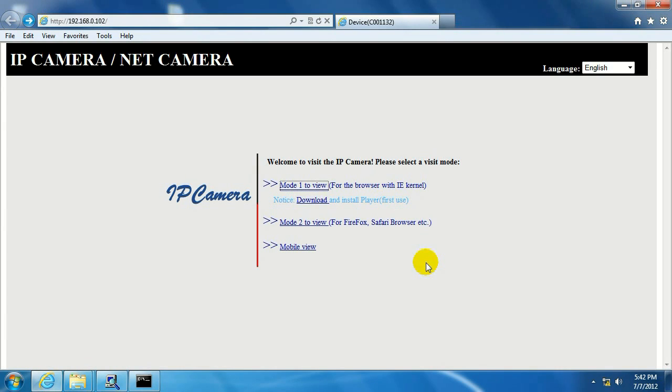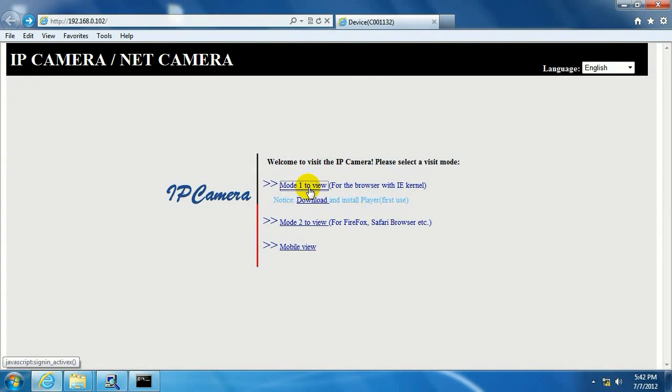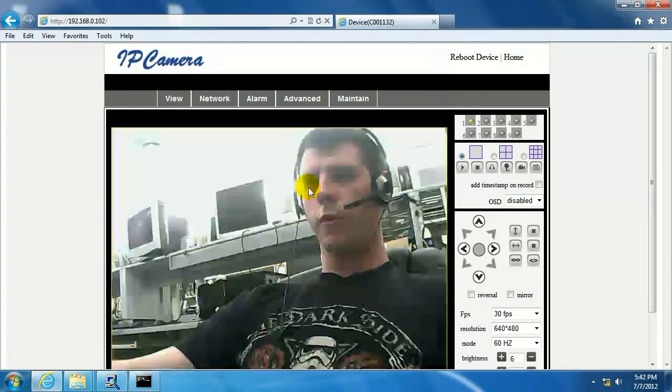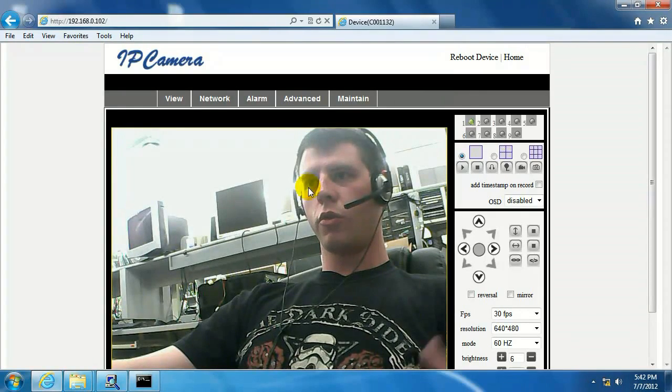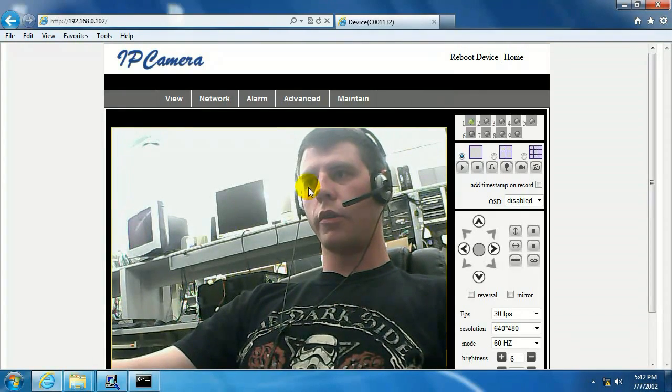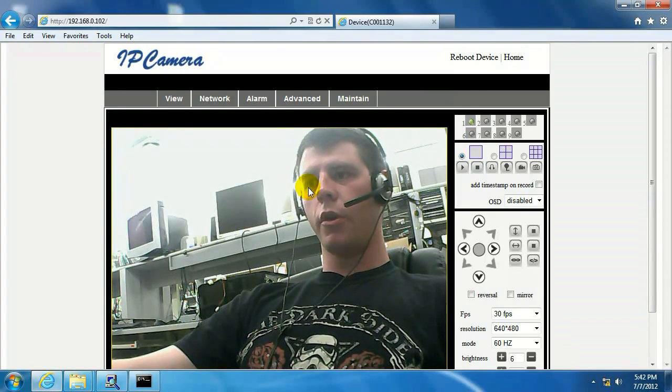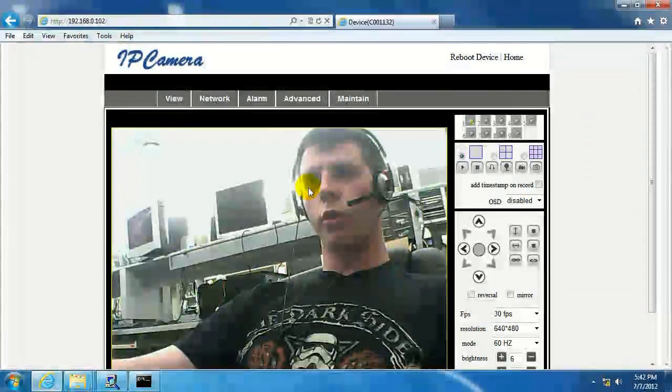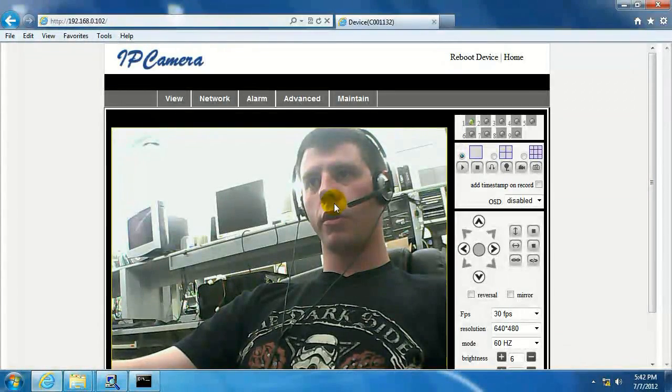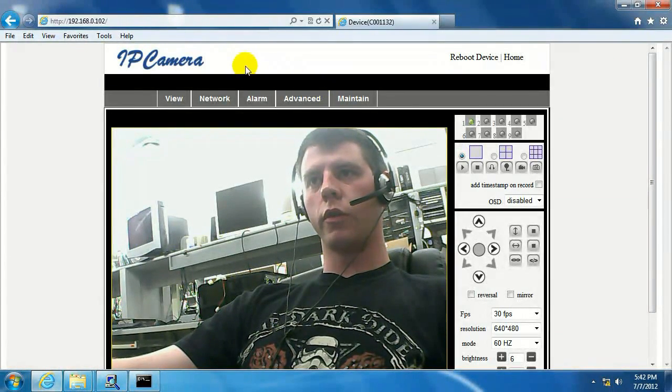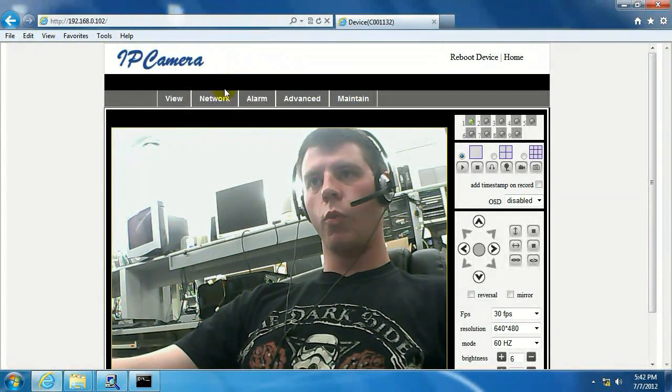Then we want to click on mode one to view, and it's going to bring up the picture feed from our camera. And just remember right now, it is connected hardwired, but we're going to get it set up to connect wirelessly. Up here, I'm going to go ahead and click on network.